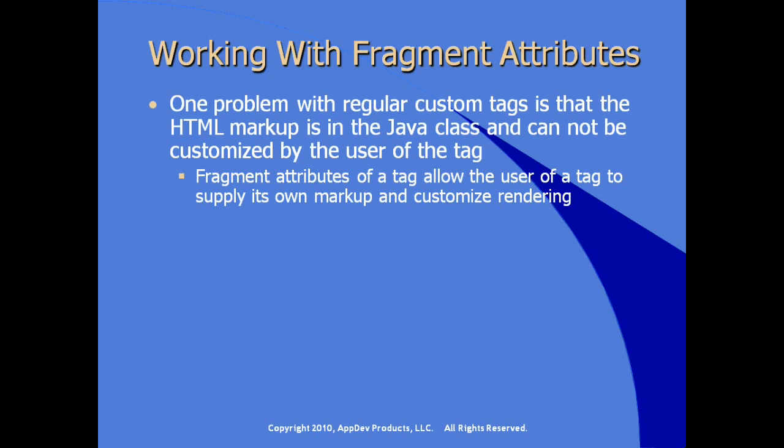Fragment attributes and learning the use of fragment attributes and how to provide that in a tag give the user of the tag, the JSP developer, allows the user of the tag to supply their own markup and customize rendering based on decisions that make sense in the user interface or in the view layer.